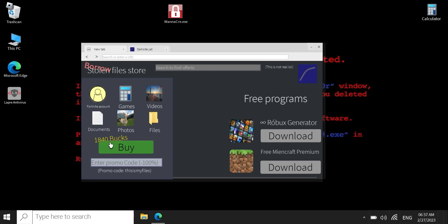So, oh no, I don't have $1,840. Oh, promo code. This is my files.